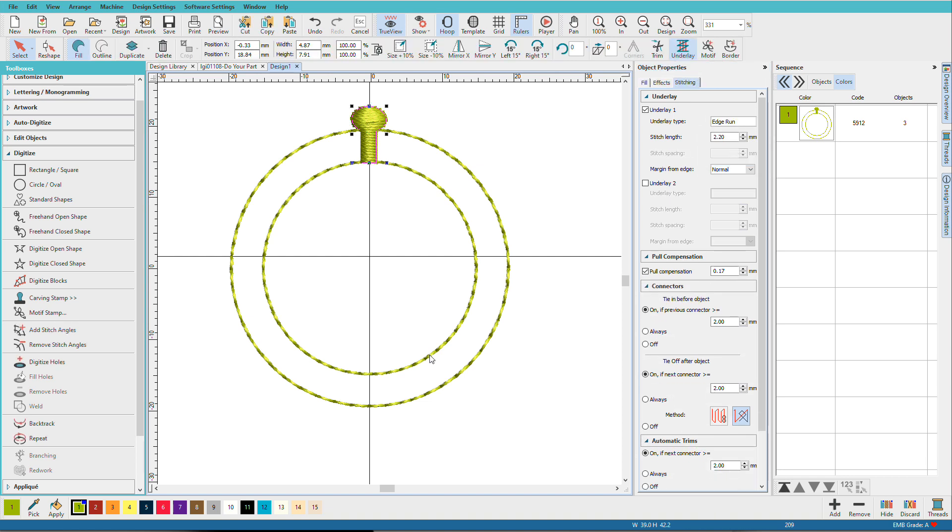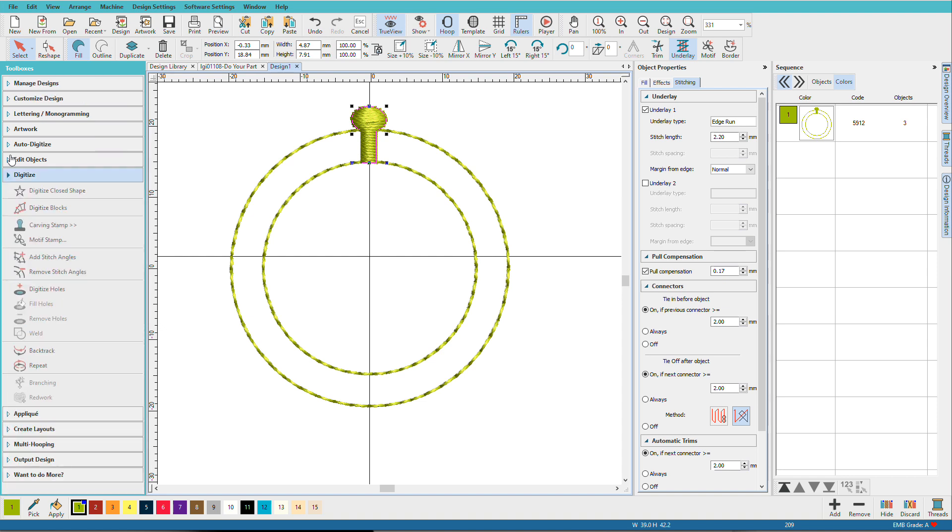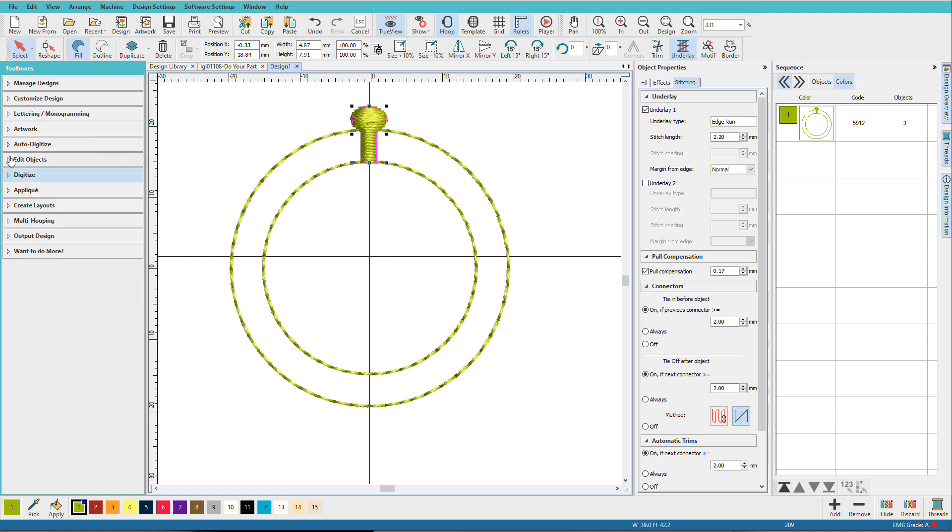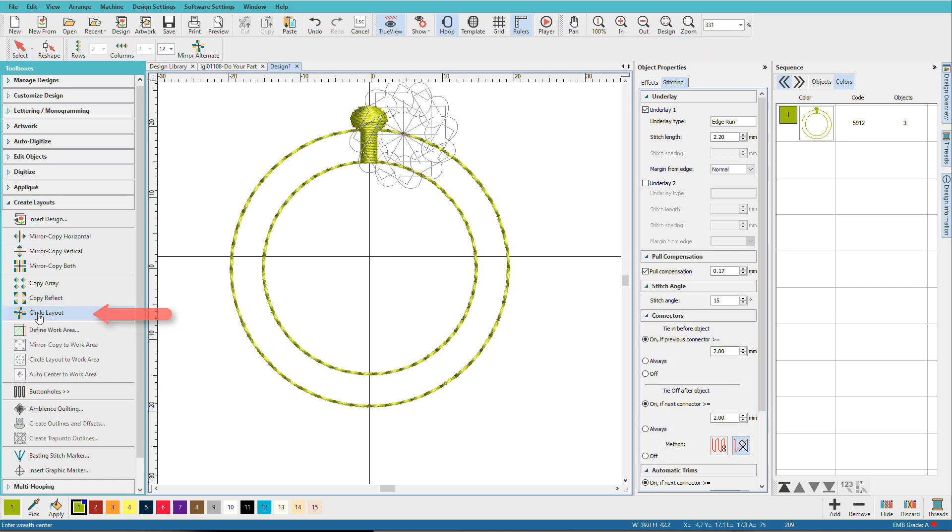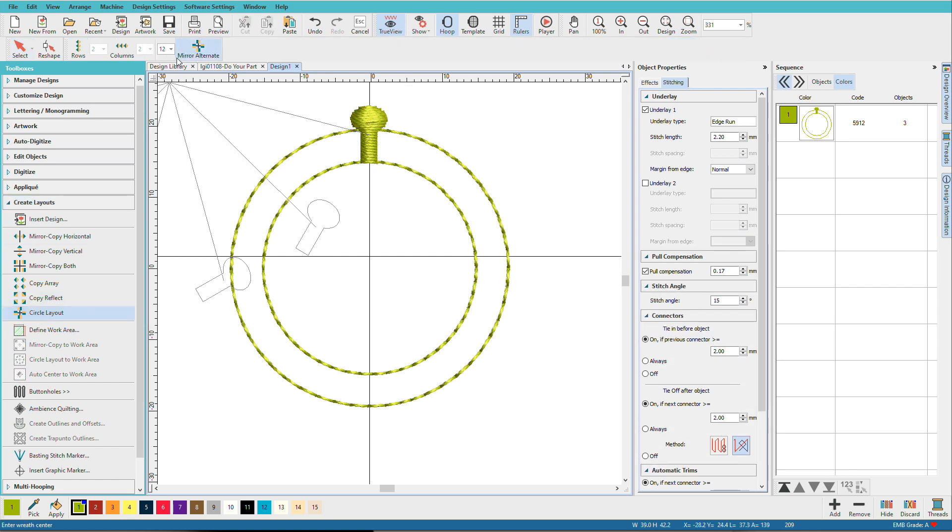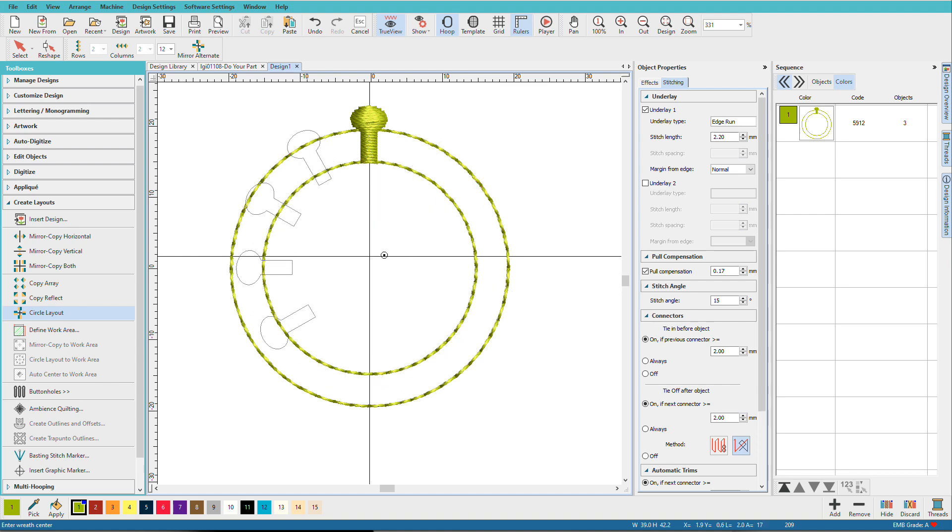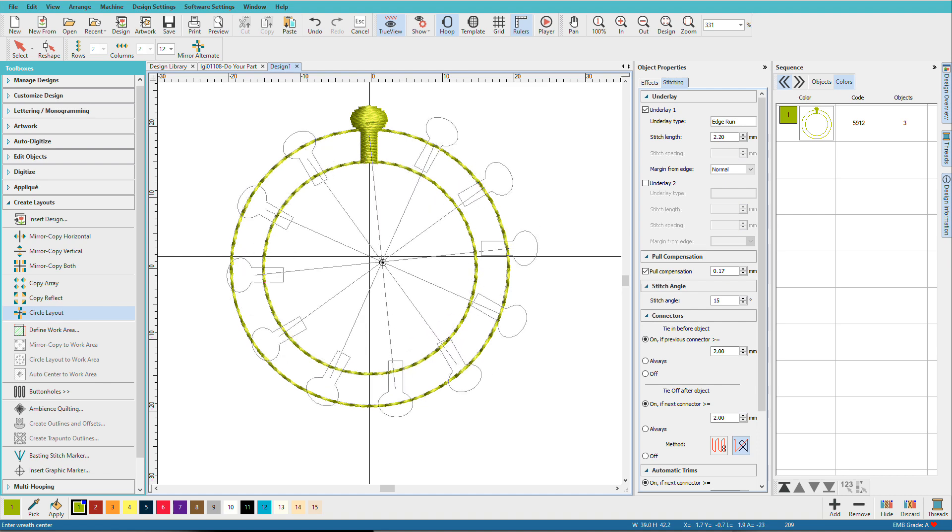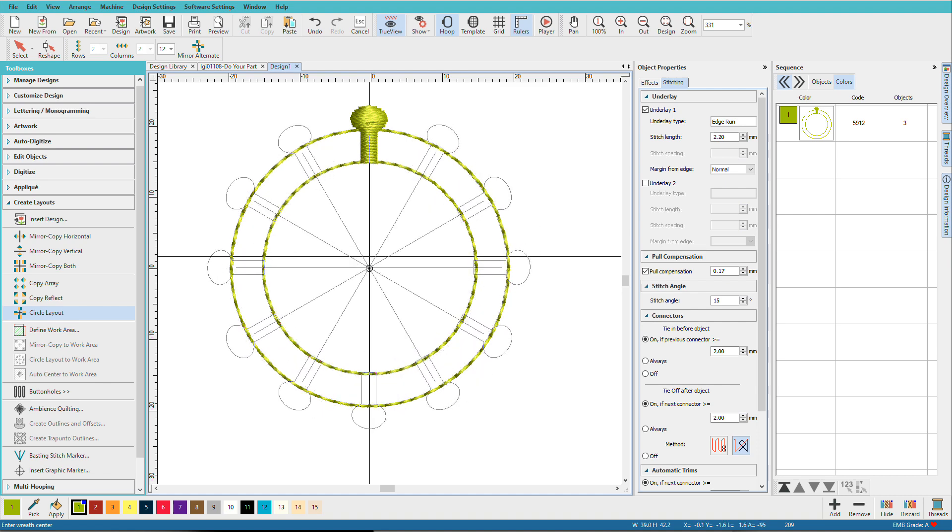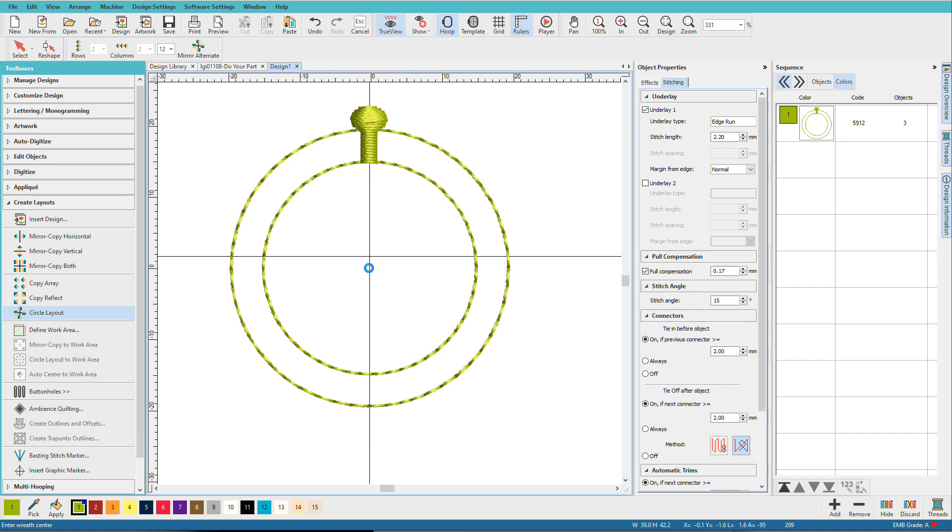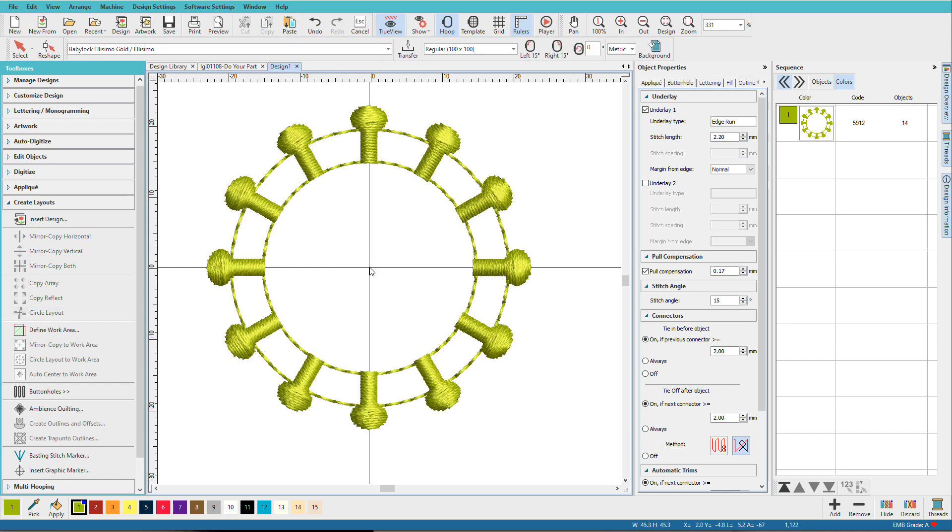Next step is to repeat it all around our circle. And to do that, we'll go to the Create Layouts Toolbox, choose Circle Layout, and I want 12, and I'll use my circle as a placement guide. Make sure they're all lined up on that circle, and just left click, and there they are.